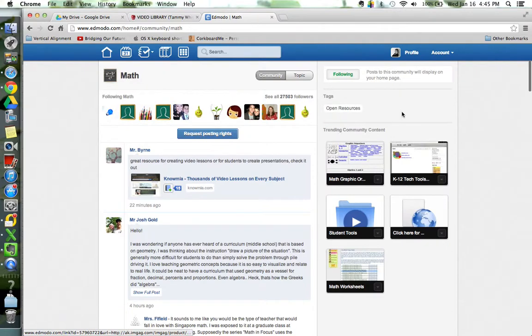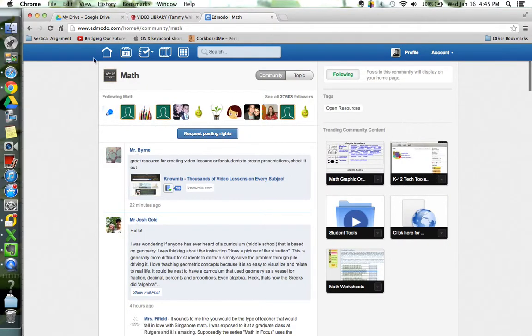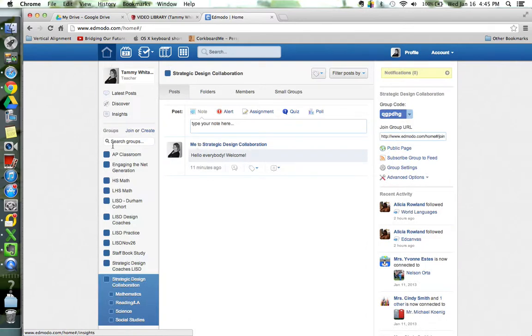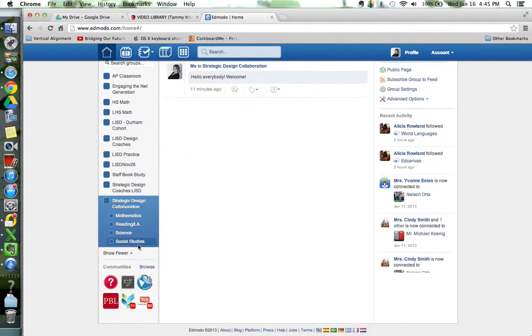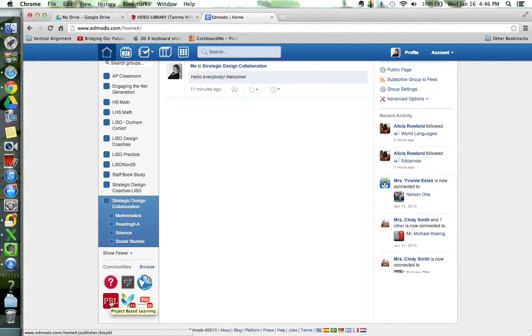You've got lots of resources over here on the side. Let me go back home and look at some of my other communities. I've got Mathalicious. Here's PBL. The Buck Institute has a community, has a publisher site that you can follow.